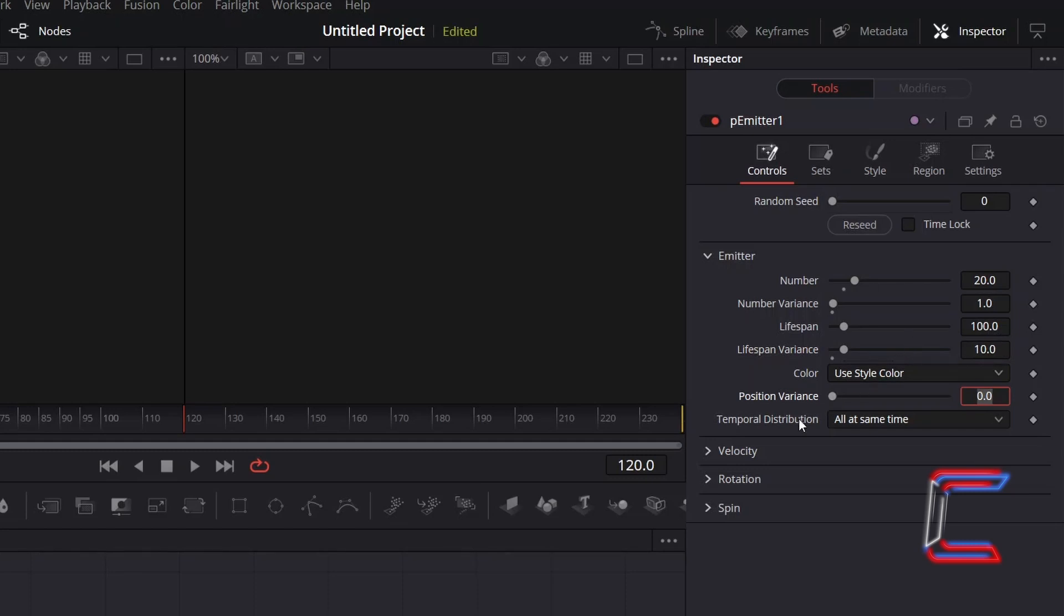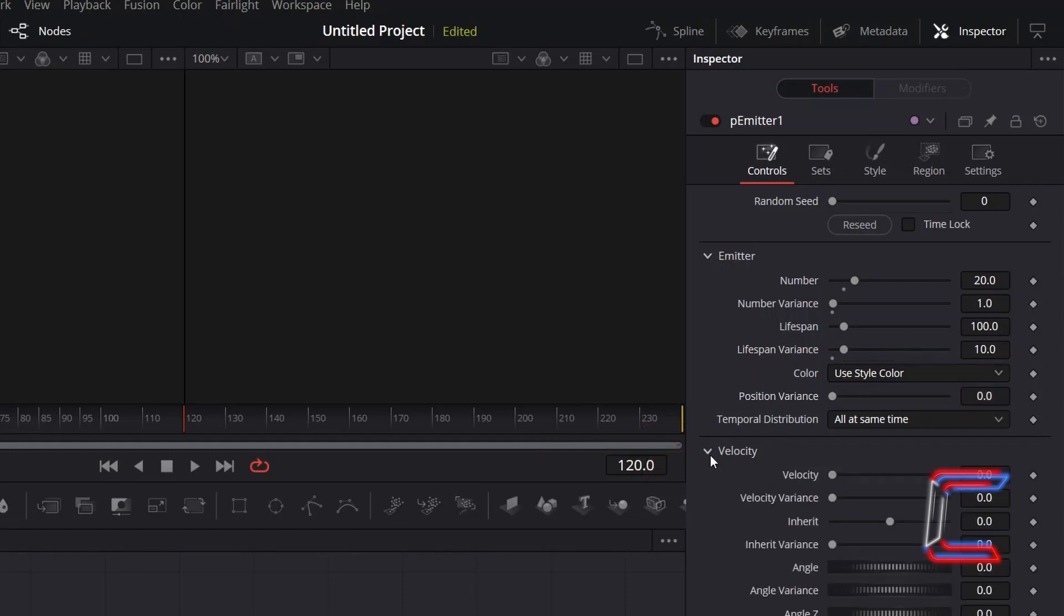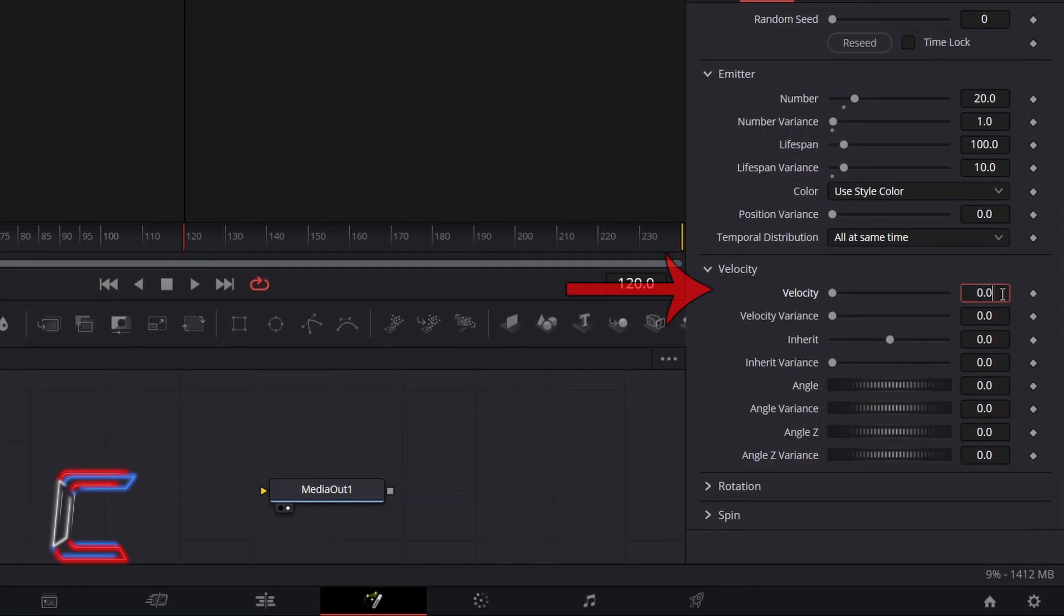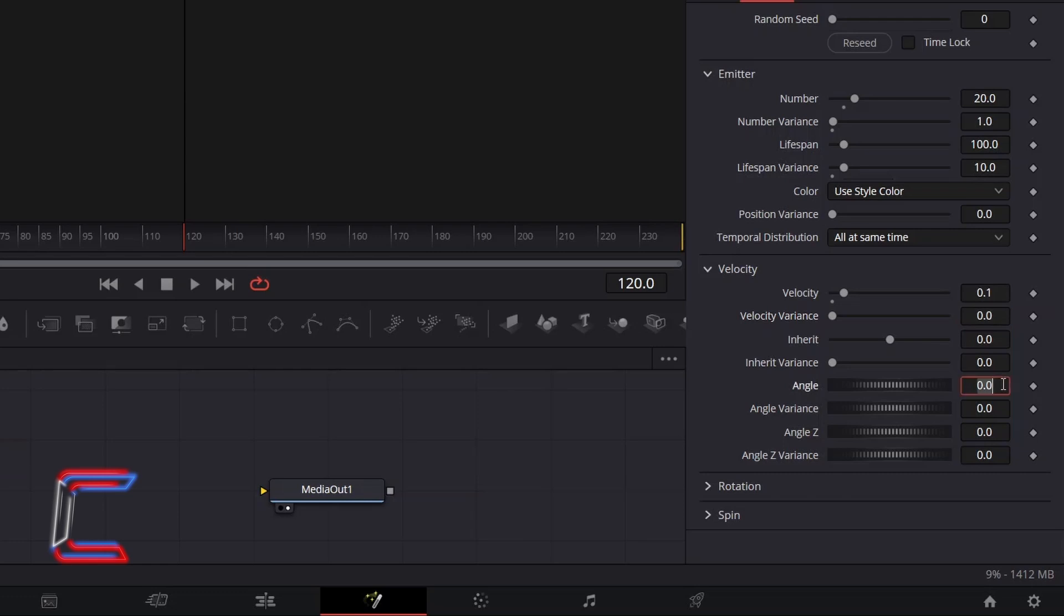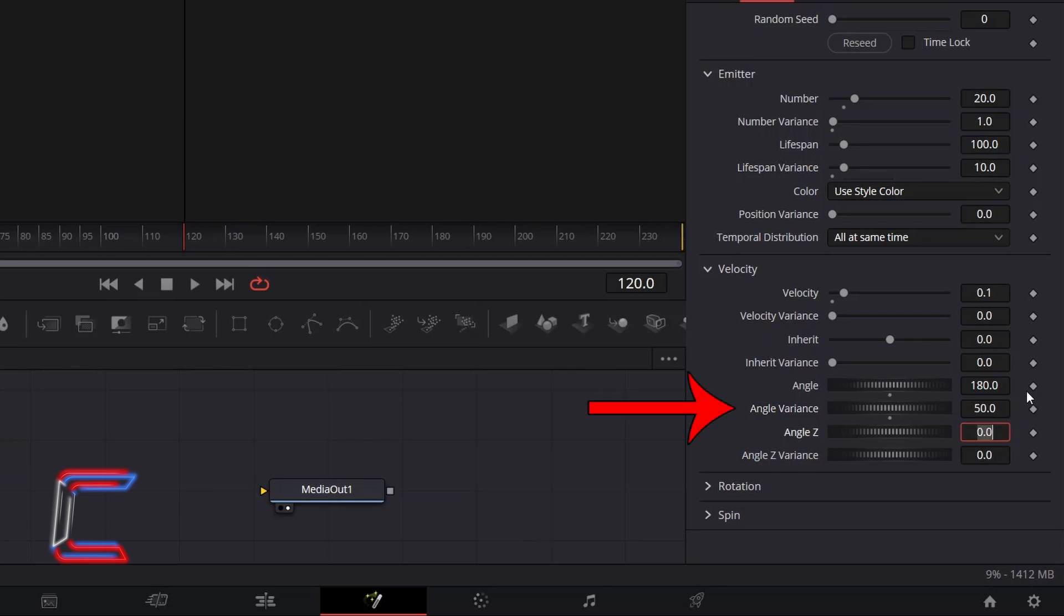To make the particles move, open up Velocity. Increment Velocity to 0.1. Since our star is moving from left to right, I wish for the particles to float in the direction that the star is coming from, towards the left side. Therefore, I will change Angle to 180. To vary the angle in which each of the particles flow to as they emit from the star, I will increment Angle variance to 50. Avoid using a number too close to your original angle value to prevent too much deviation in the direction in which the particles flow.